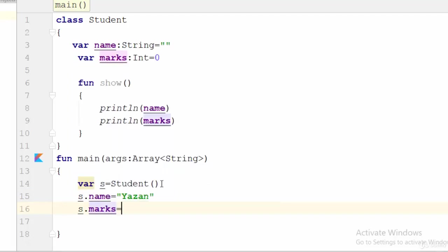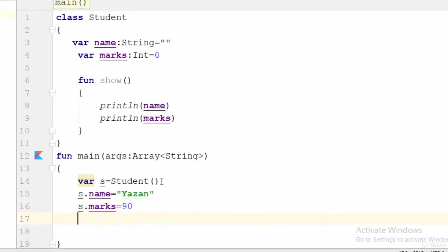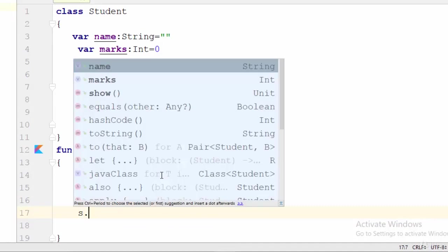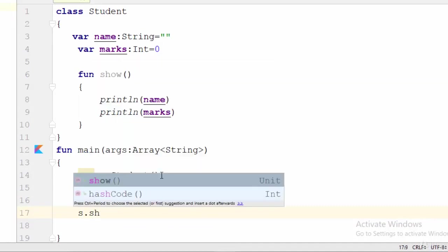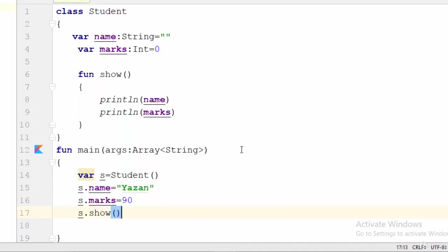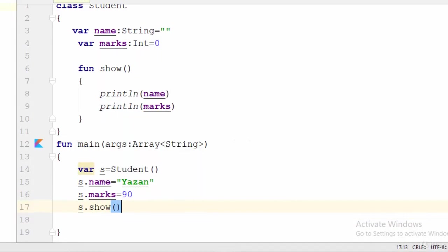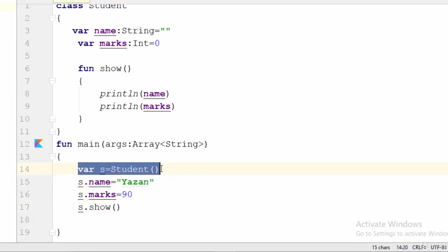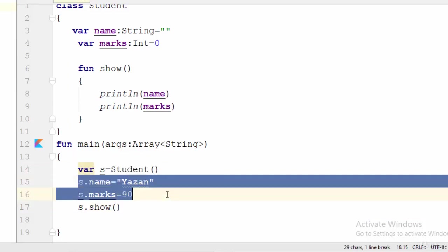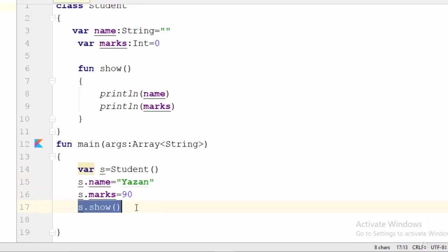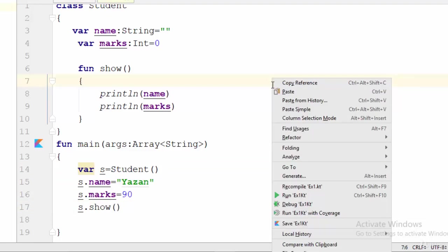So let's assign some values. s.name for example Yazan, and s.marks for example 90. Now s.show. So in this case what happened here: we have created an object from the class Student, assigned two values which are name and marks, then we call the function show. Let's try this example.